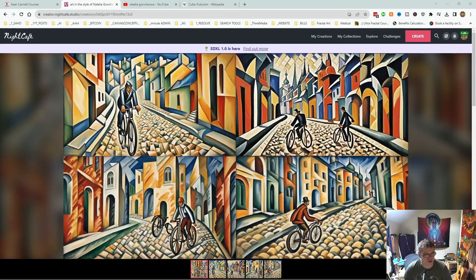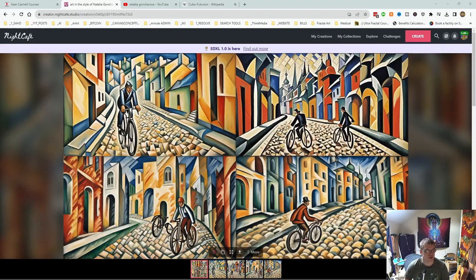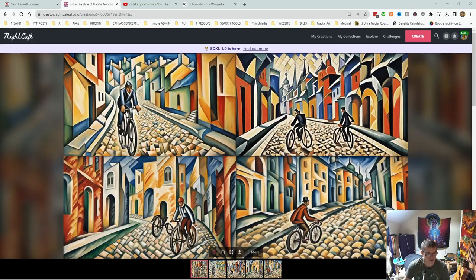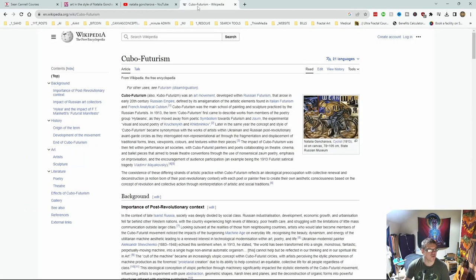So to me, it looks pretty much the same as the other one, really. I can see the cobbles in the road really well in this one. And if we go to what cubo-futurism is.